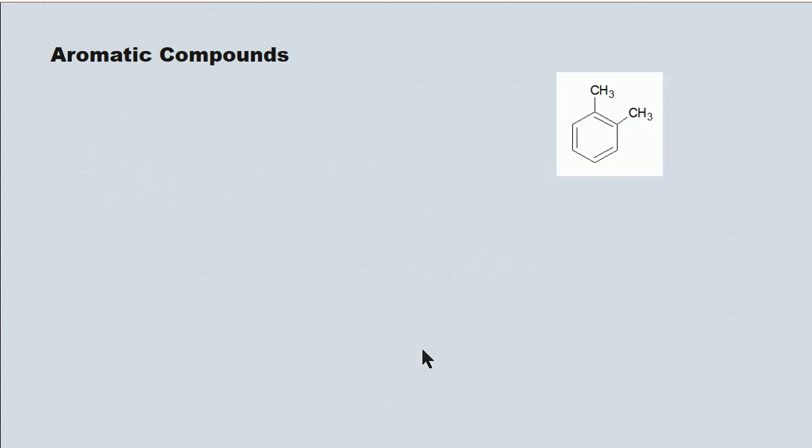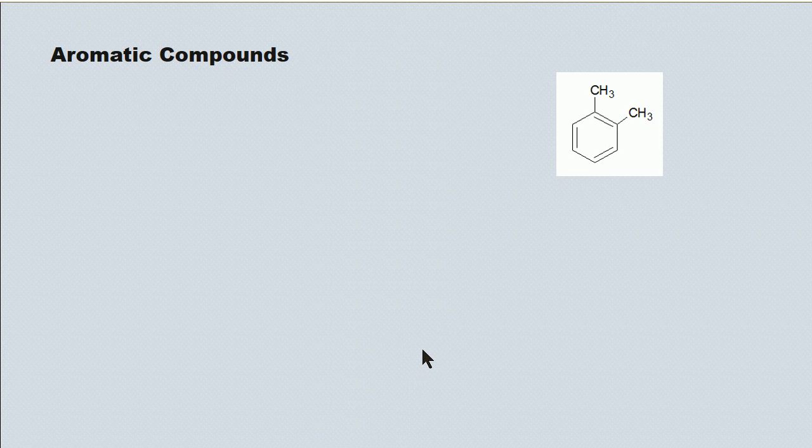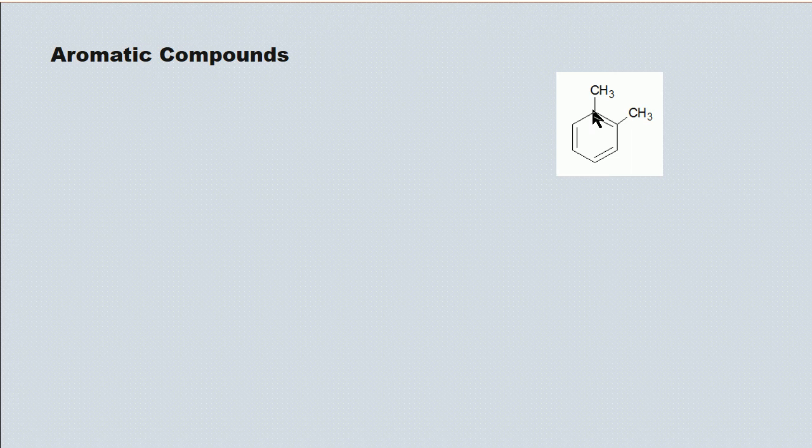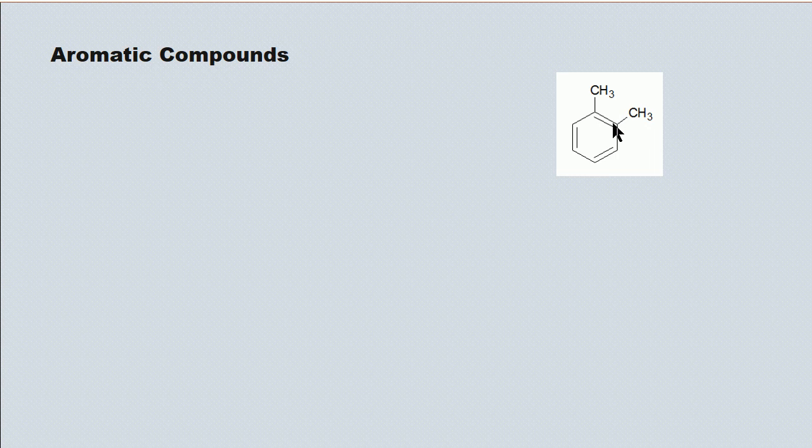I'm going to take you through a few examples, then, and conclude the lecture. Here I have a benzene ring with two methyl groups attached. And they're both the same size, so we know, it doesn't matter which one we choose as one and which one we choose as two, as long as they're one, two. You want to count this clockwise, rather than going counterclockwise and going one, five. So this would be one, two, dimethyl benzene.